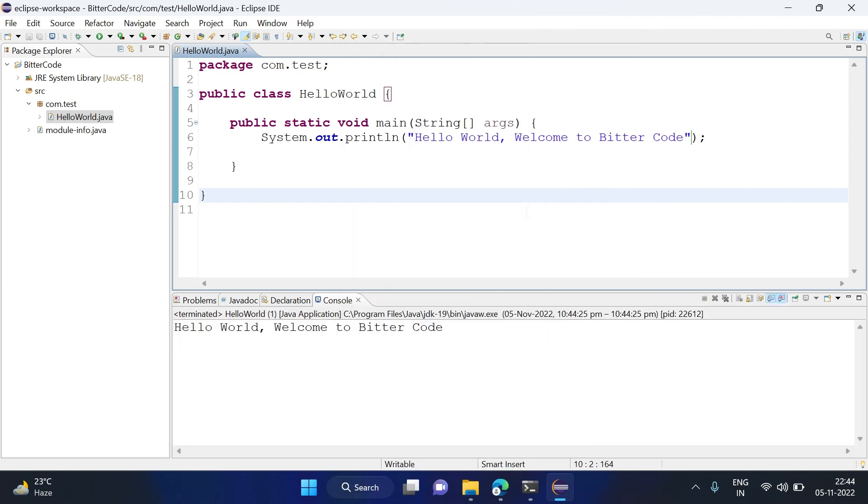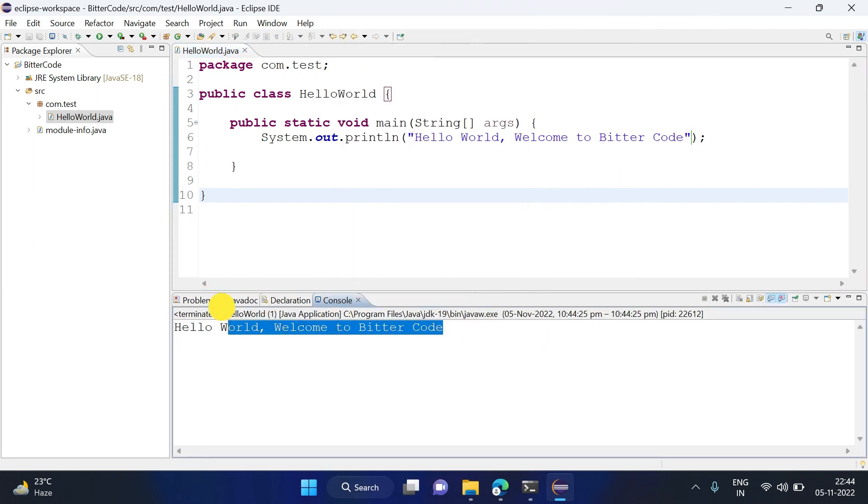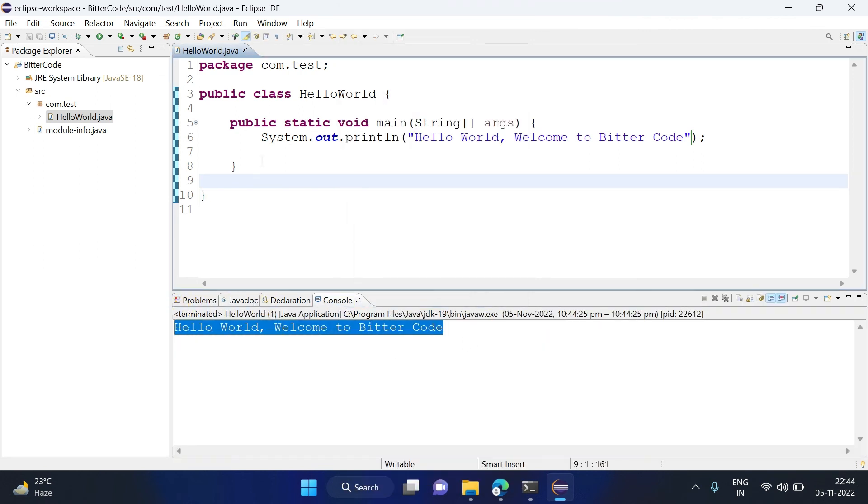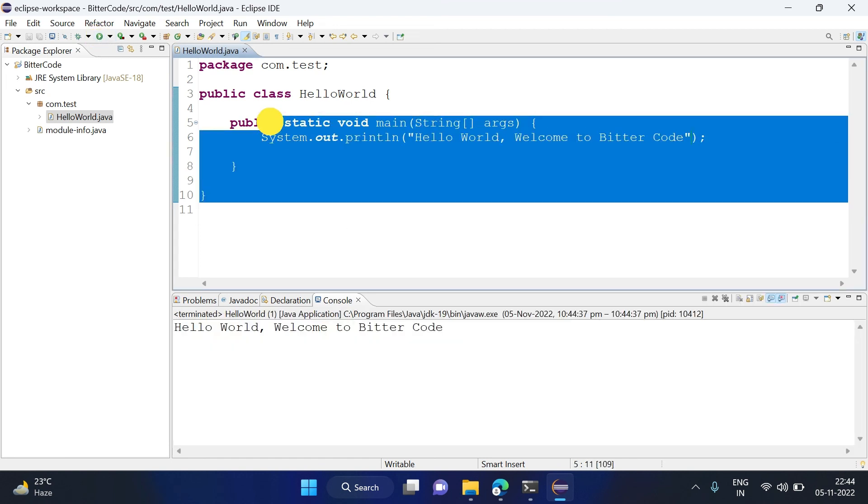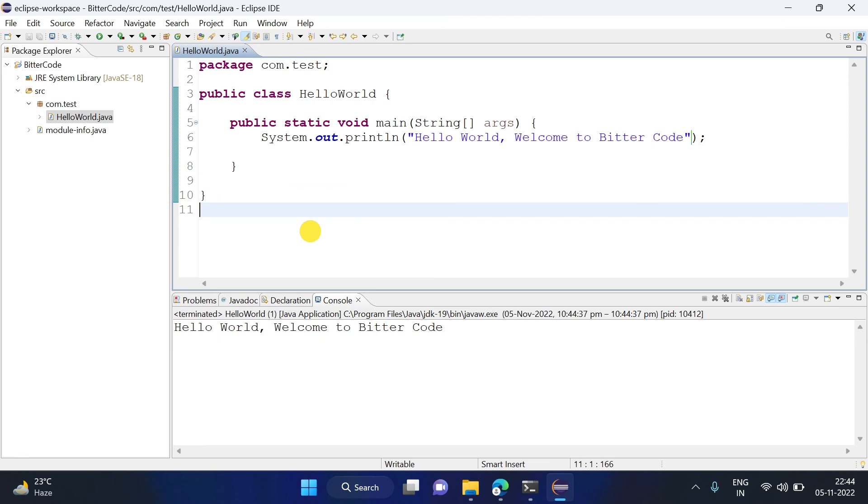Now to run this file, you can directly right-click on this and Run As Java Application. You can see the output now here. And another option to run it is at the top you can see this play button, that is the Run button basically. So click on this, it will run your Java file. That's all for today. Thank you for watching this video.